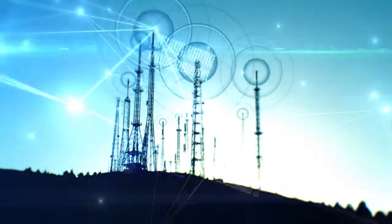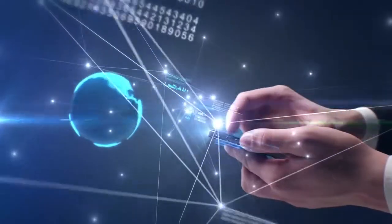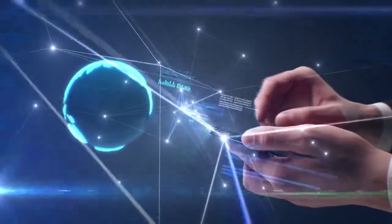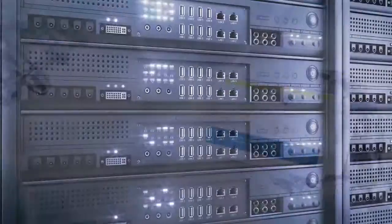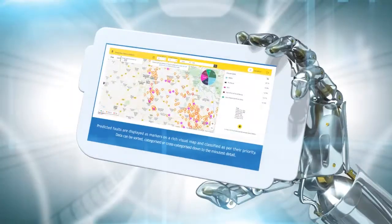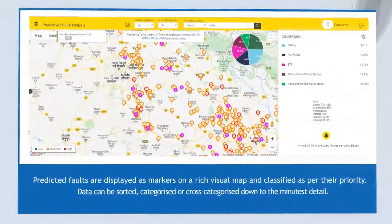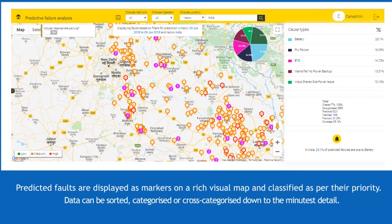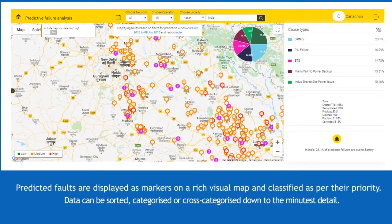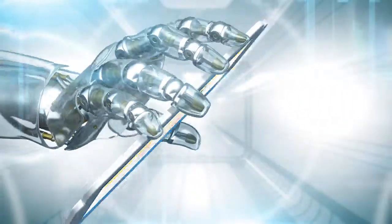Near real-time data is plotted along with the aggregated data and classified into customizable reports. Predicted faults are displayed as markers on a rich visual map and classified as per their priority. Data can be sorted, categorized or cross-categorized down to the minutest detail.